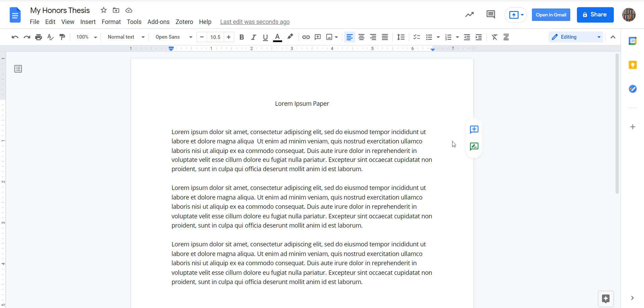One of Zotero's most useful features is its ability to work with Google Docs to create citations and bibliographies. Once you've installed the Zotero connector, the Zotero menu is automatically added to the Google Docs interface.